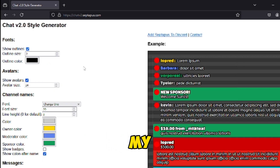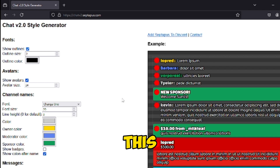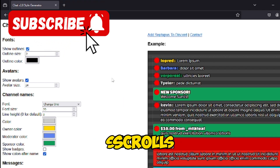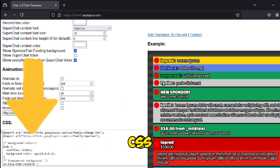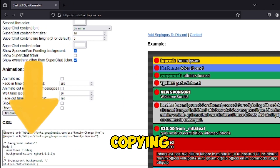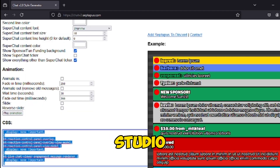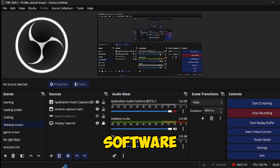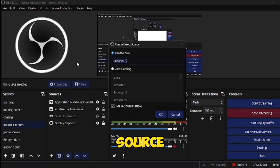For now, my settings are kept at default. After adjusting your settings, scroll down and copy all of the CSS. After copying it, go to your OBS Studio software, create a new browser source, and paste it there.